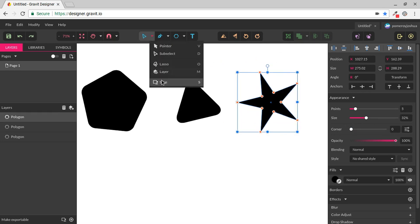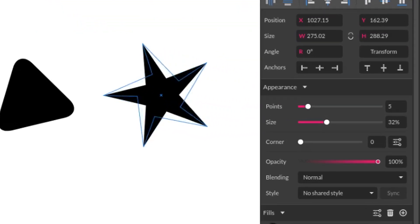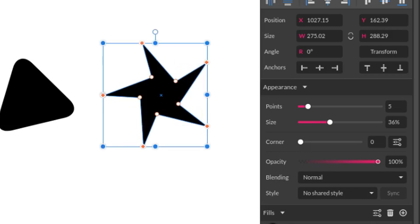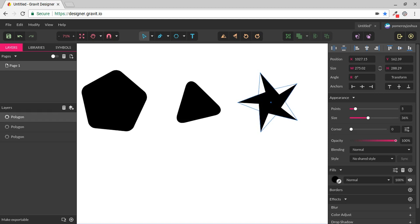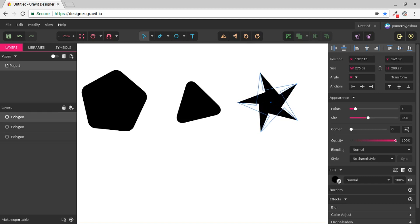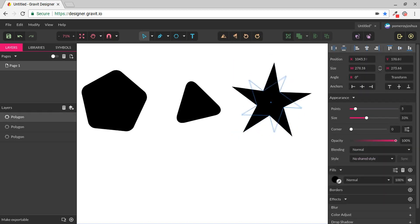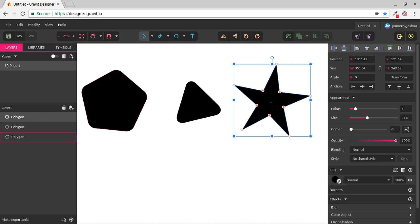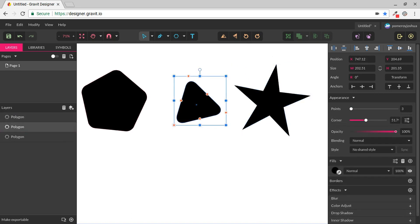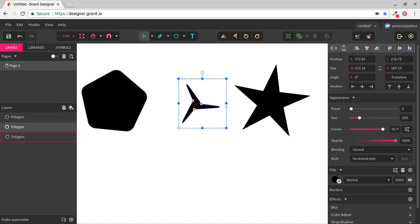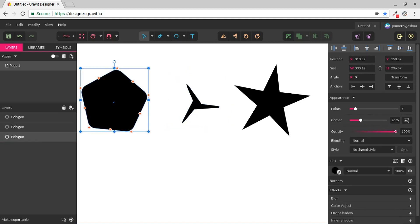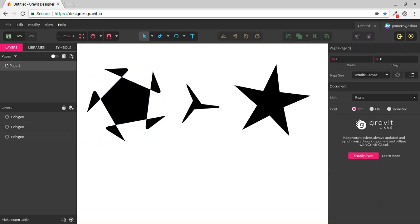Again, if I go to my Subselect tool, I can grab these reddish-orange handles and change not only the depth of those points on the star, but also the direction, so I can create some very interesting shapes. Again, this is non-destructive until I convert it to a raw path. On the triangle, you can see that I can do the same thing and on the polygon as well.